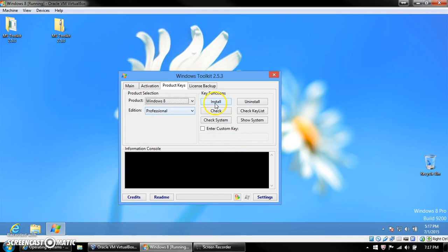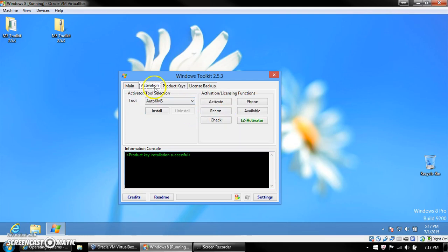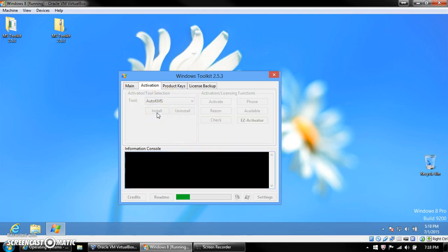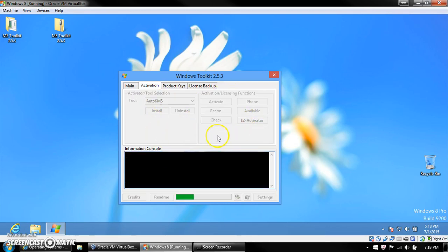So, first of all, we need to install a product key. So, I probably could have done it without doing the other stuff, but I'm just gonna do it this way. So, I installed a product key now. So, now you go to the Activation tab, and you install Auto KMS. And after that, I think you go to Easy Activator.